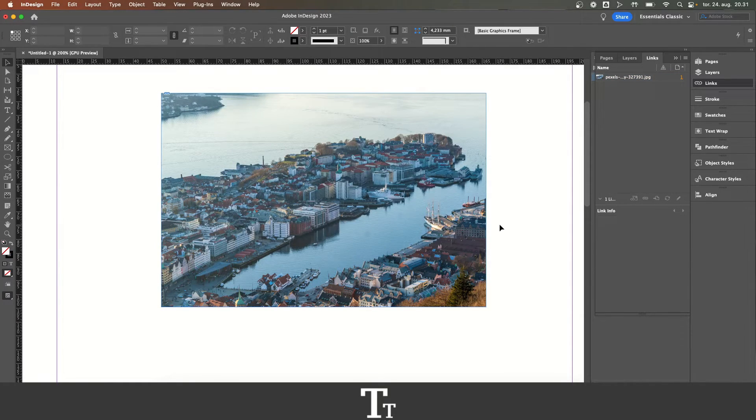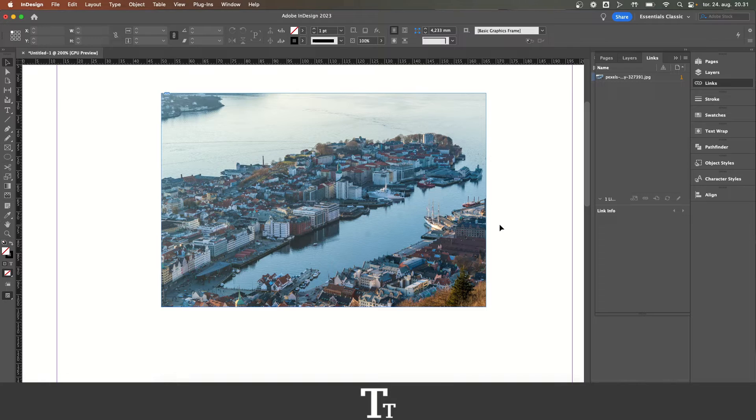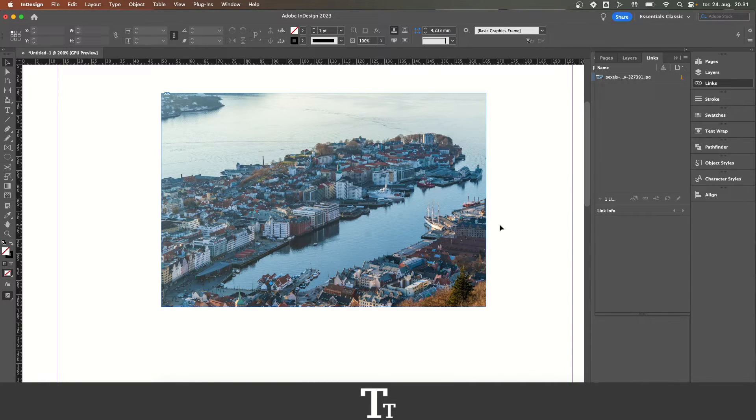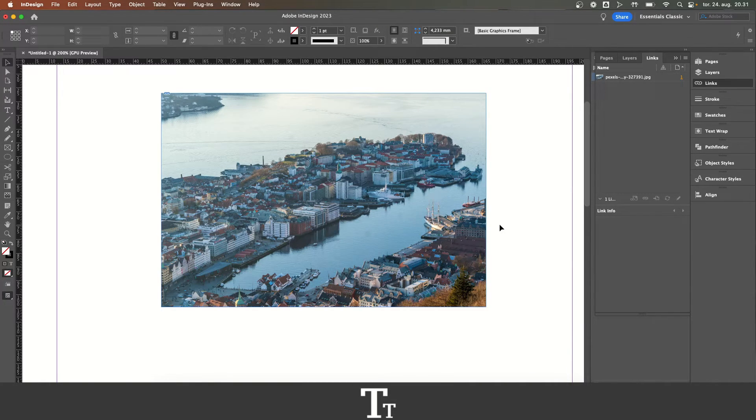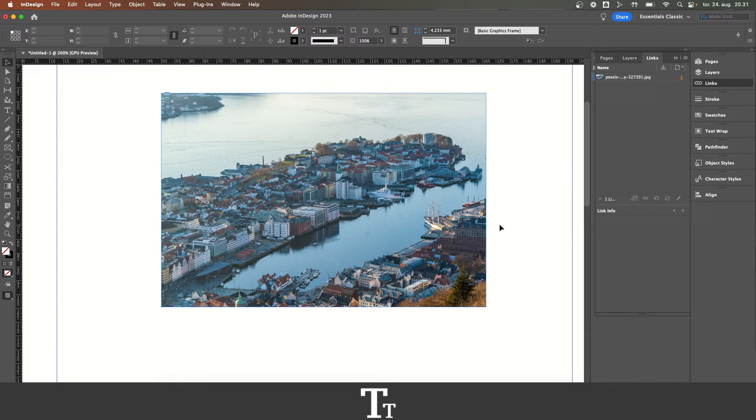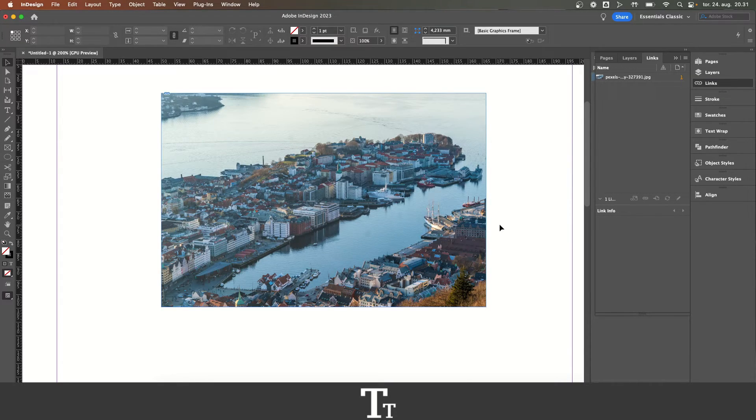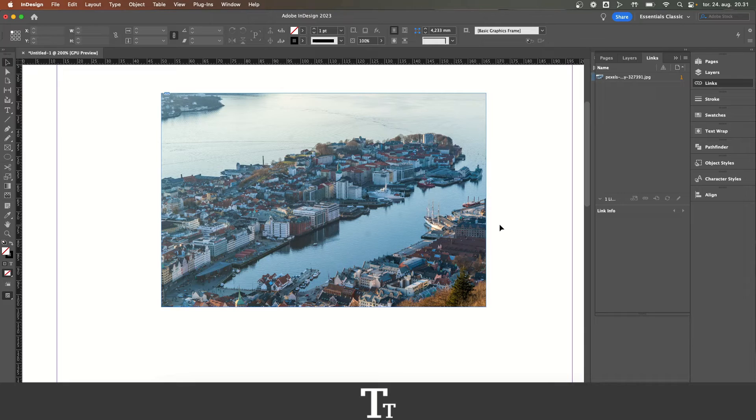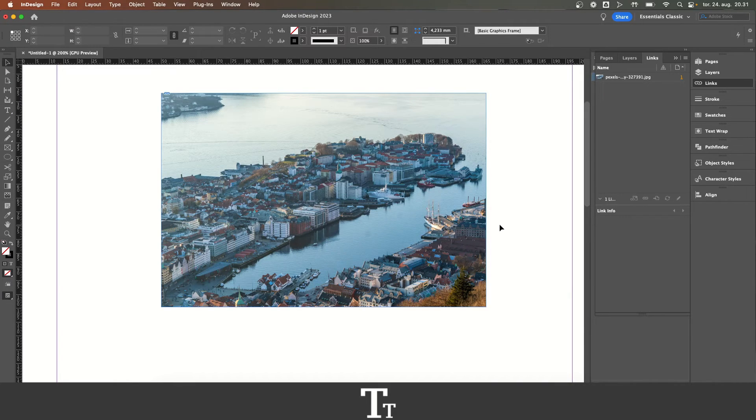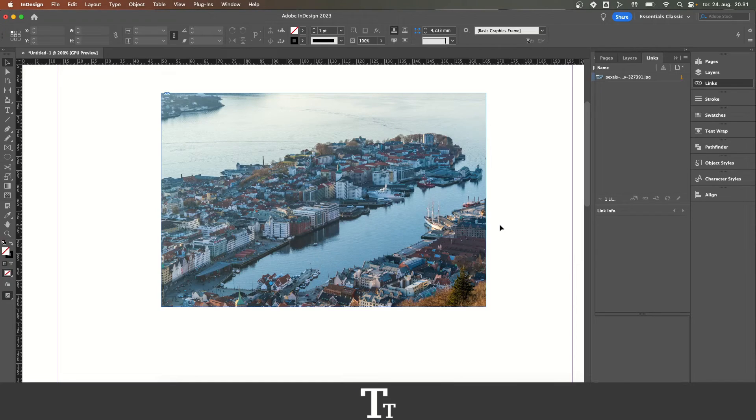So yeah, that is actually how to replace an image in Adobe InDesign. Thank you so much for watching. I hope you found this video helpful. Don't forget to subscribe and like the video. That was all for now. See you in the next one. Bye.